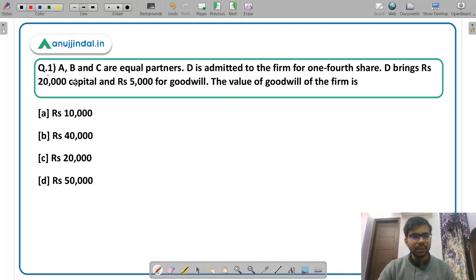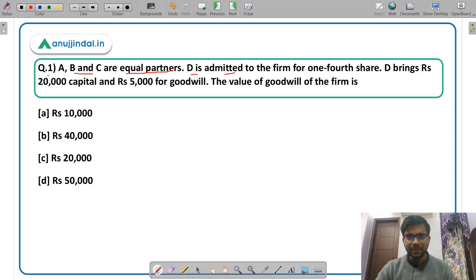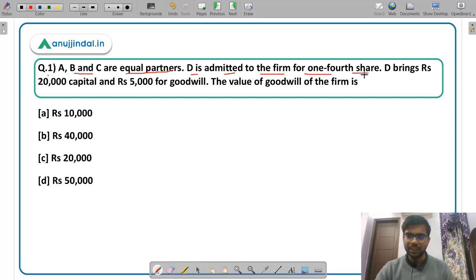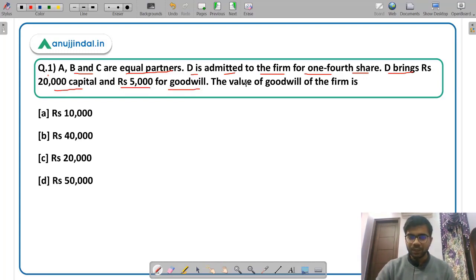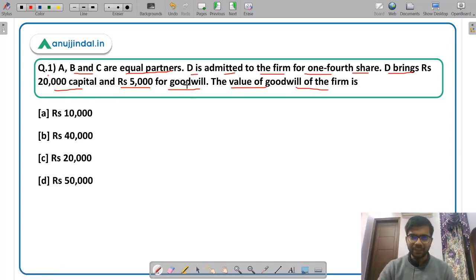Let us read the question. A, B, C are equal partners — equal partners means they have equal share in the profits and losses. D is admitted to the firm for one-fourth share. A new partner is being admitted for one-fourth share. D brings Rs 20,000 capital and Rs 5,000 for goodwill. You have to calculate the value of goodwill for the firm. This is a very simple and straightforward question.